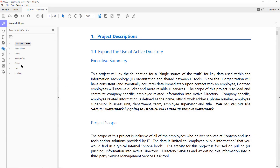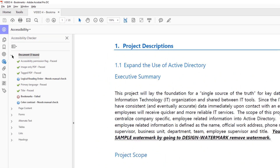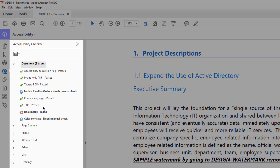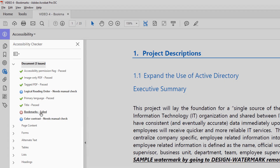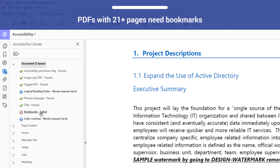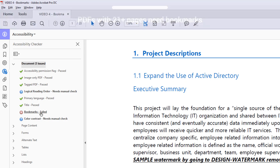When you perform a full check on the document associated with this video, you will see that it fails the bookmarks check. If a PDF document is longer than 21 pages, then it must have bookmarks to pass the accessibility full check.